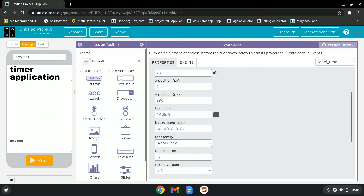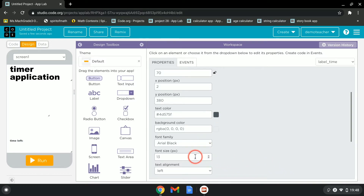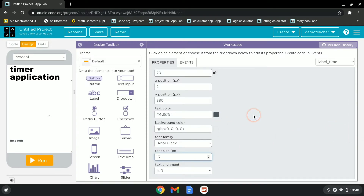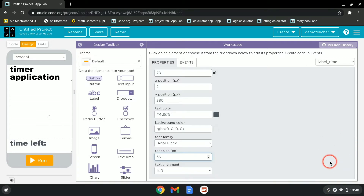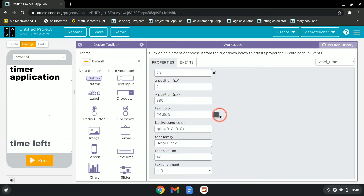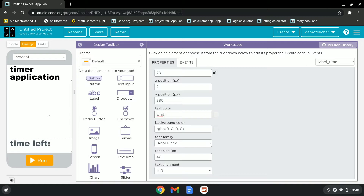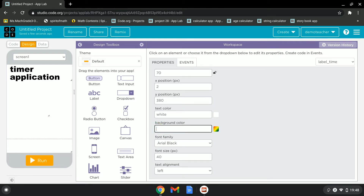Let's check the font size — 36 should be good, or maybe 40. Then set the text color to white and the background color to green.